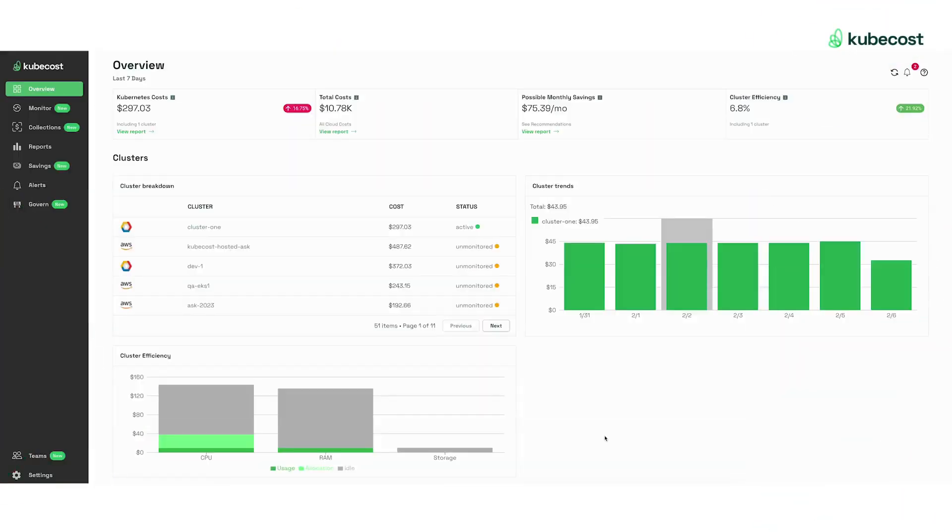Welcome to this intro to Kubecost 2.0. In this video, we'll highlight Kubecost's new network monitoring feature, which helps teams understand their network costs.